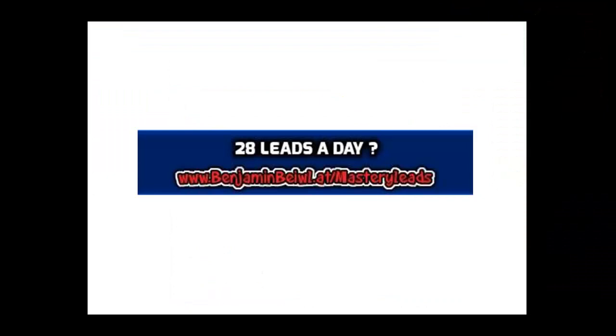My friend, please wait a minute. I'm just curious. Would it be ok for you to learn how to generate 28 leads a day for your business? If it's ok for you, then click directly on this banner or type in the web address www.benjaminbibleat.com. Do it now.